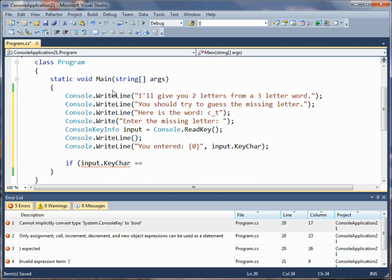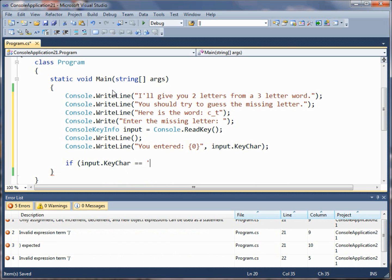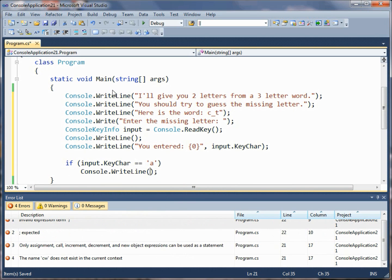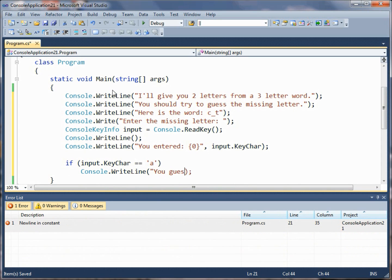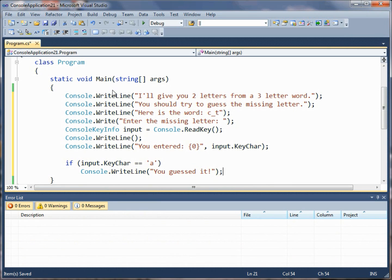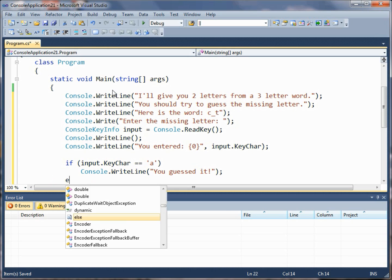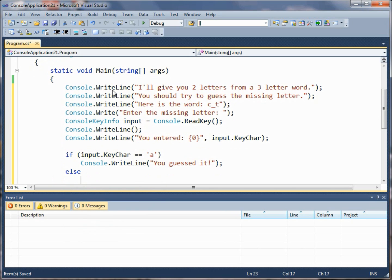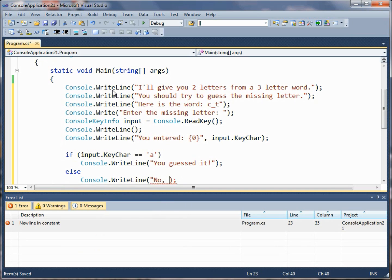Then we can write you guessed it, and we could have an else statement here that maybe just for completeness sake we'll say I was thinking of some other letter. Okay, so now we'll go ahead and run that and see what we end up with here.